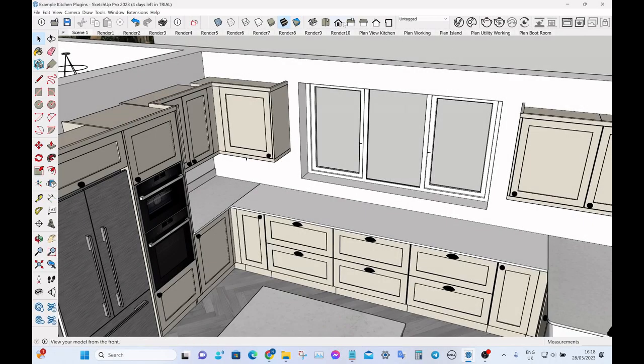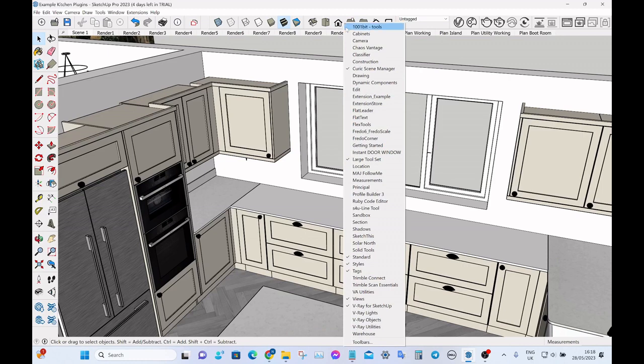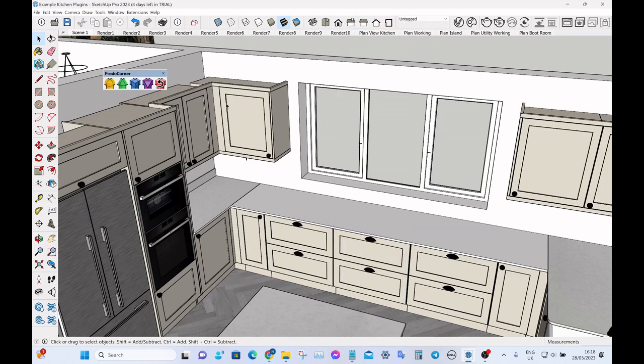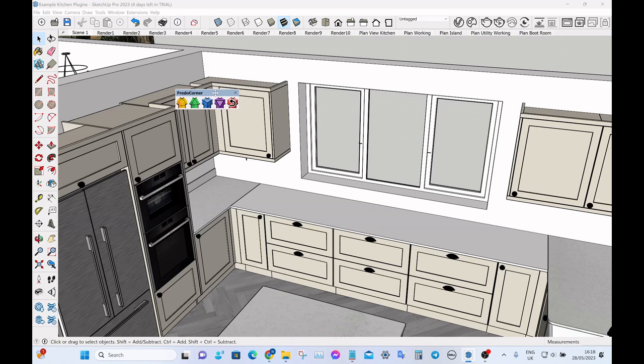So the next extension is something called Fredo Corner. It enables you to very quickly put a rounded edge or a beveled edge to a component. It's really useful for things like worktops, which is what I mainly use it for.